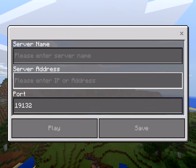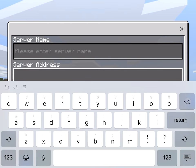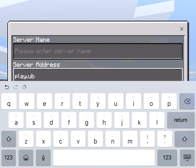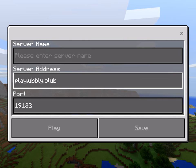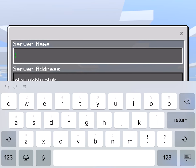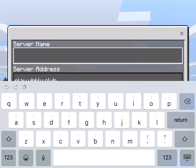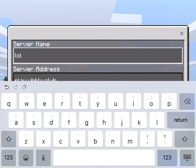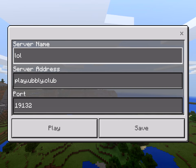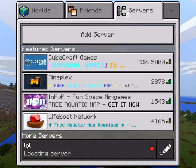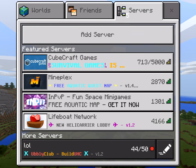This is a server right here. If you guys go on play dot ubbly dot club and put in the regular port, go on server name - anything you want, I usually put low. You guys might be thinking yeah but you still got to log into Xbox. Do not press play, press Save, and it's going to say it here.